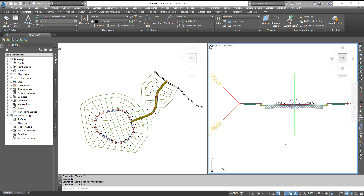Hello friends. Often we come across a situation where we have to rotate the crossfall from normal camber, like minus two percent or minus one or two point five percent, to one percent or depending on the site requirement or drainage requirement. Generally we do that with the help of corridor vertical targets, like feature lines, 3D polylines, or any profile to target, and to rotate the crossfall from minus two percent to one percent or similar.